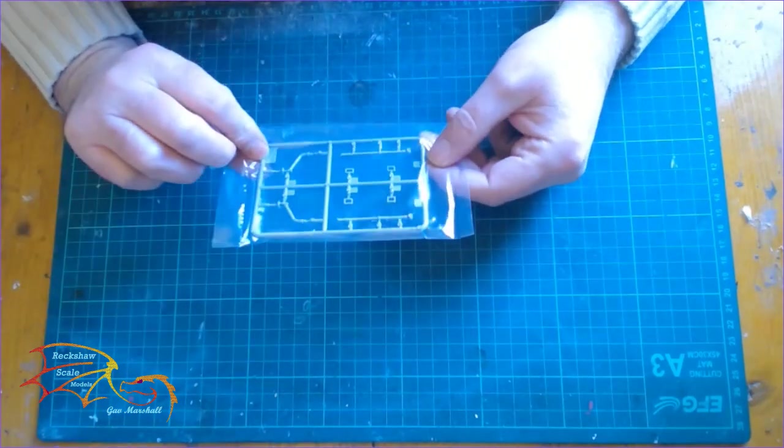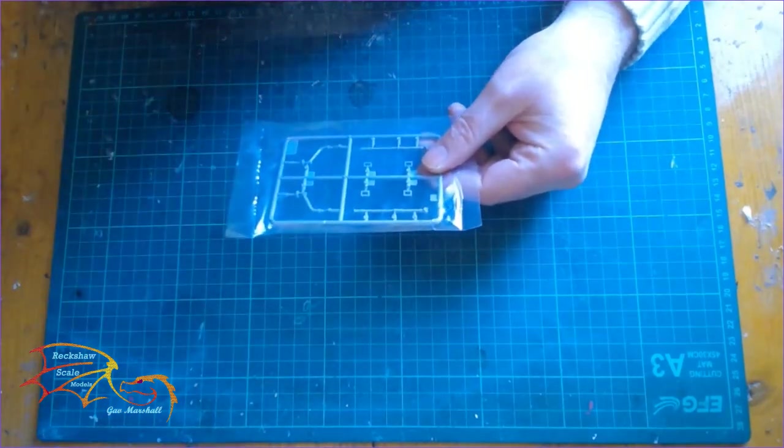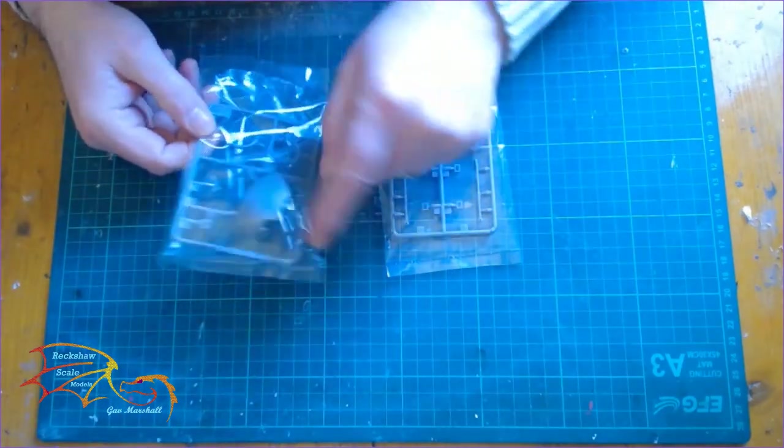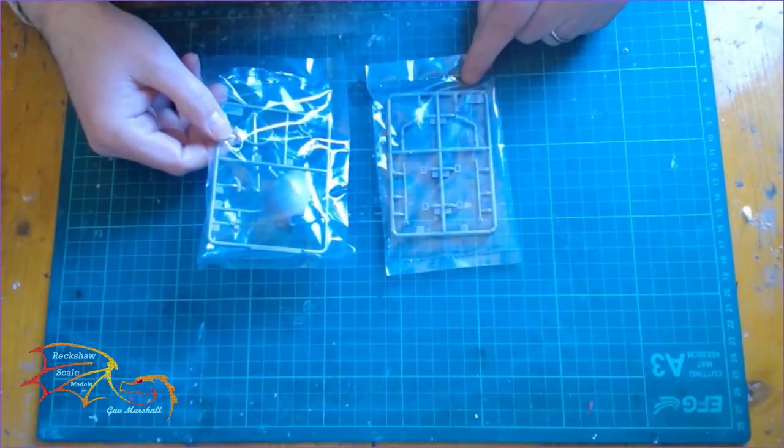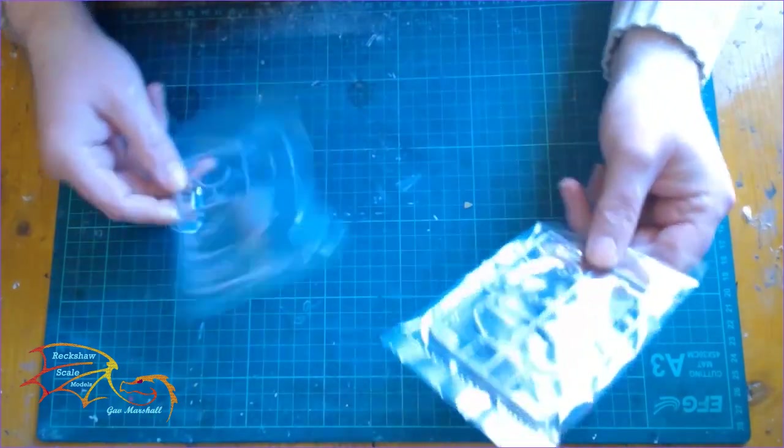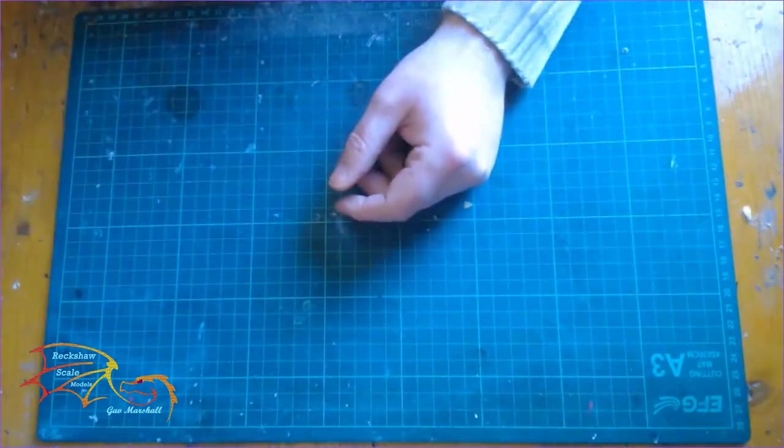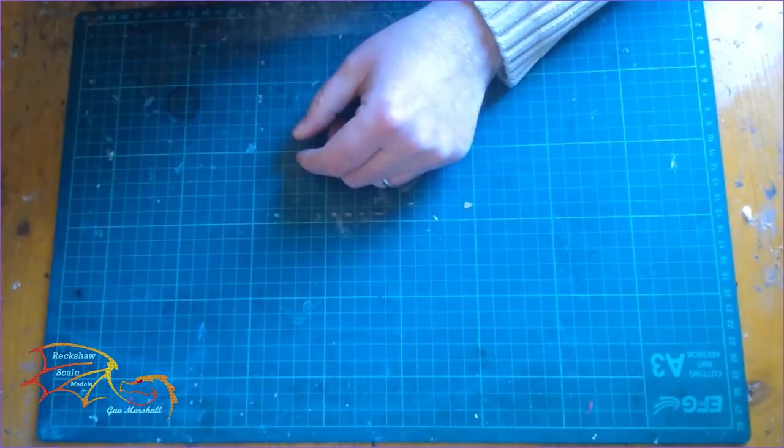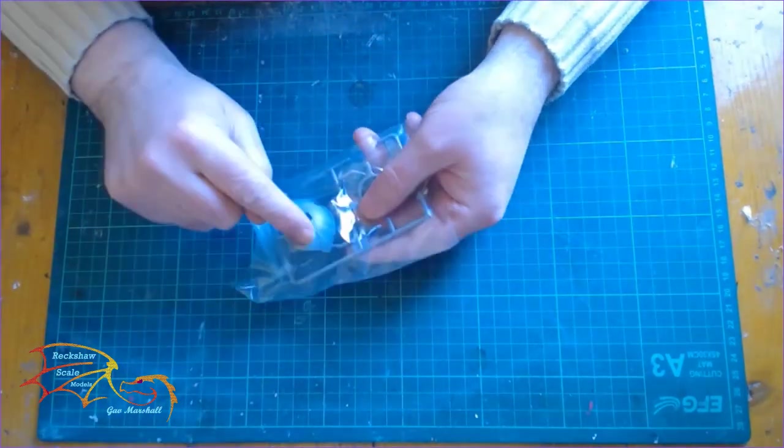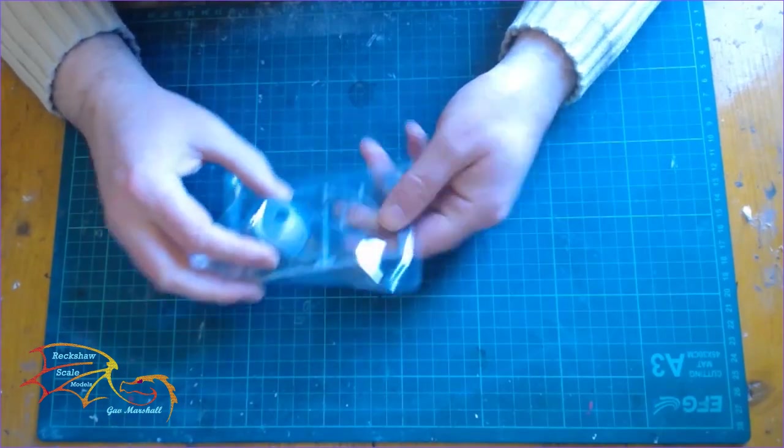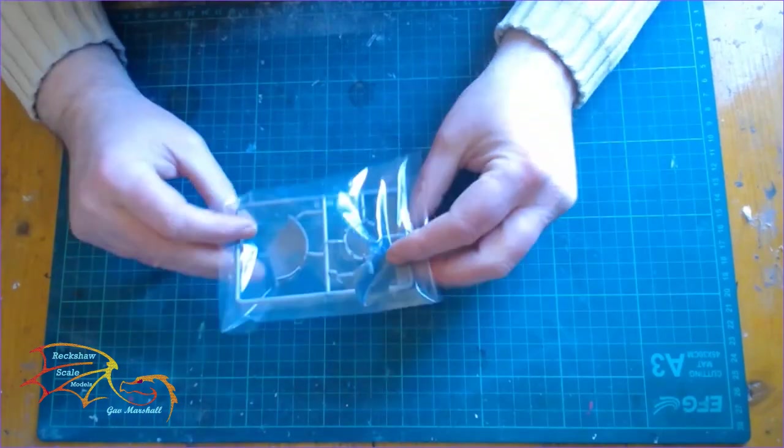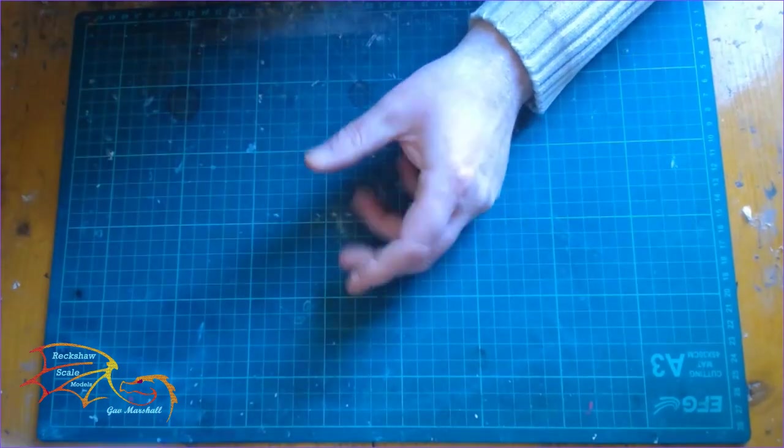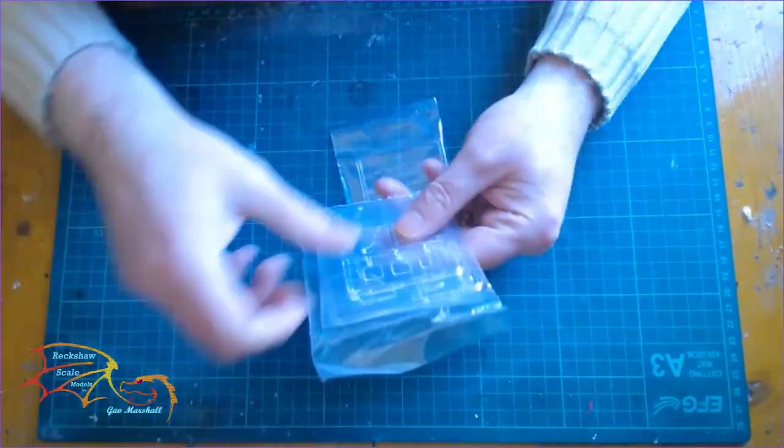There's a few little sprues in separate bags here. It looks like it's different nose cones. I'm not 100% sure. I'll look into it before I build it to see if there is an alternative nose part to it, or if they're just being safe and putting it in a separate package. I know nothing about this kit, so it's all guesswork at the moment.